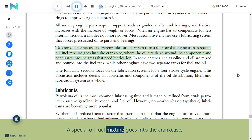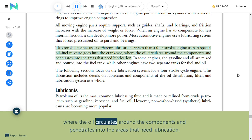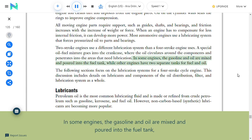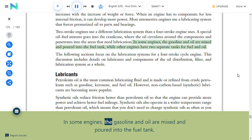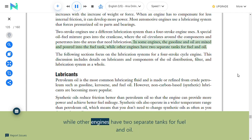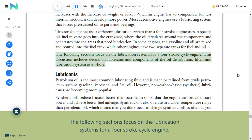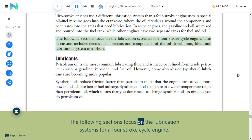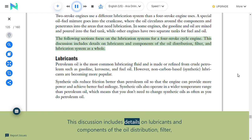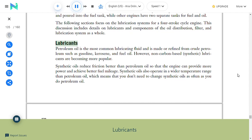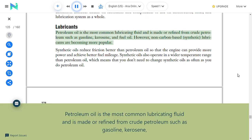Two-stroke engines use a different lubrication system: a special oil-fuel mixture goes into the crankcase where oil circulates around components and penetrates areas that need lubrication. In some engines, gasoline and oil are mixed and poured into the fuel tank; other engines have two separate tanks. The following sections focus on the lubrication systems for a four-stroke cycle engine, including lubricants and components of the oil distribution, filter, and lubrication system.